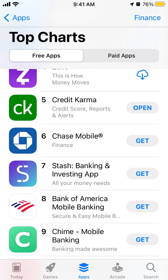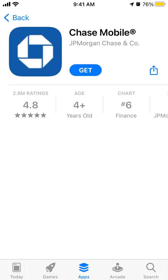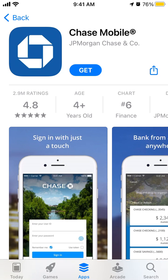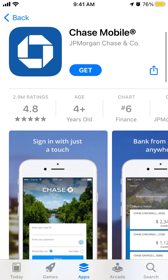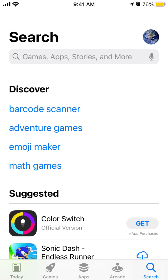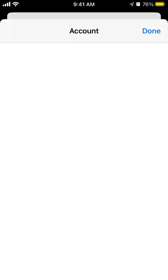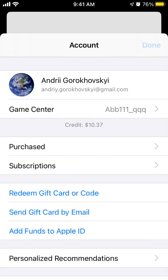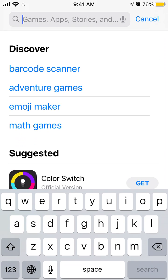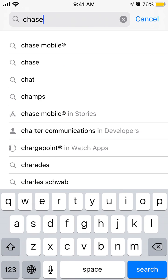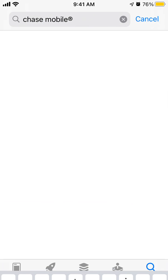Hello everyone. So here is the Chase Mobile app. Let's try to install it on iOS. To do that, just go to the App Store. You need to be signed in with your Apple ID, and then just search for Chase Mobile.